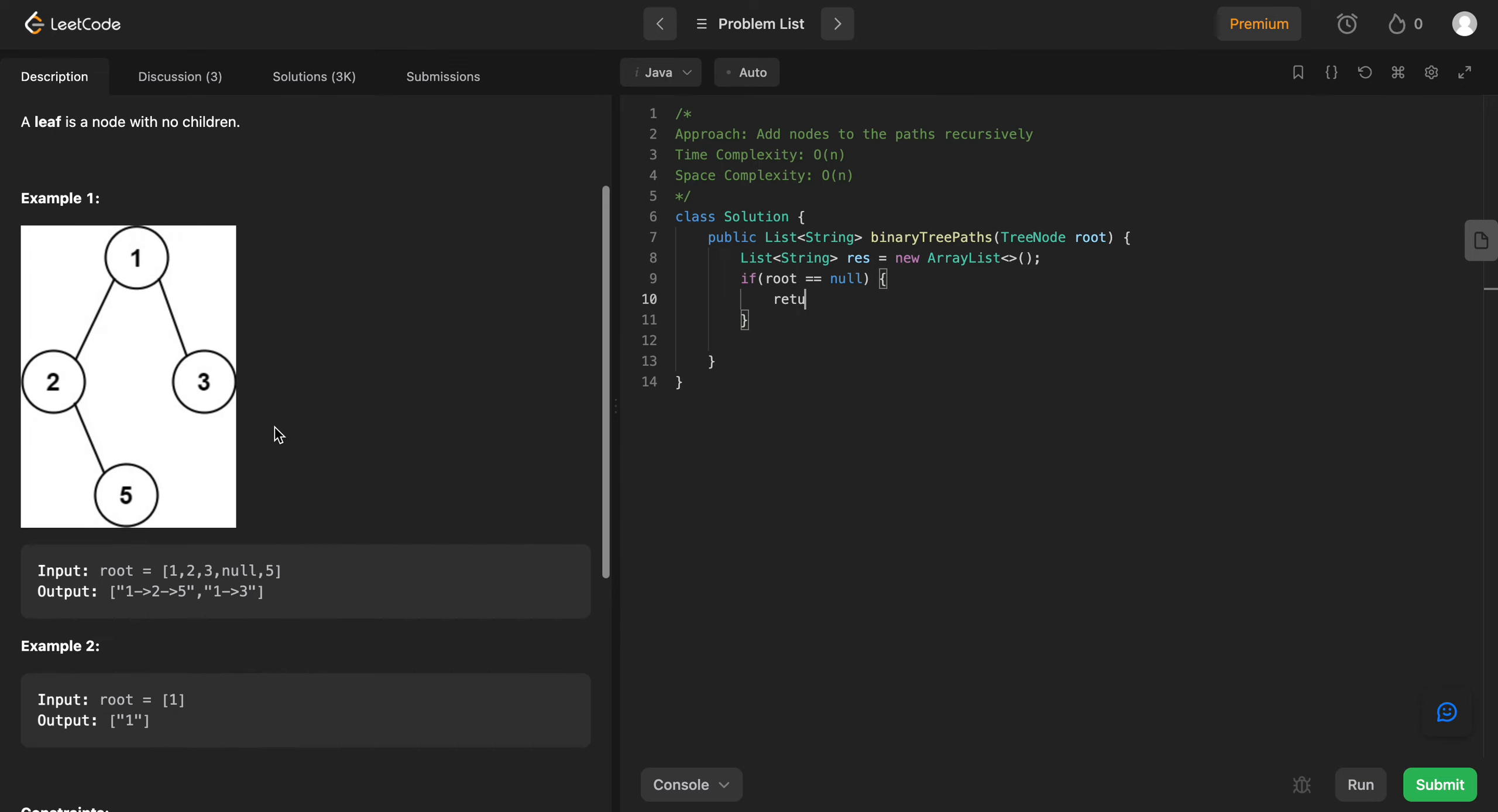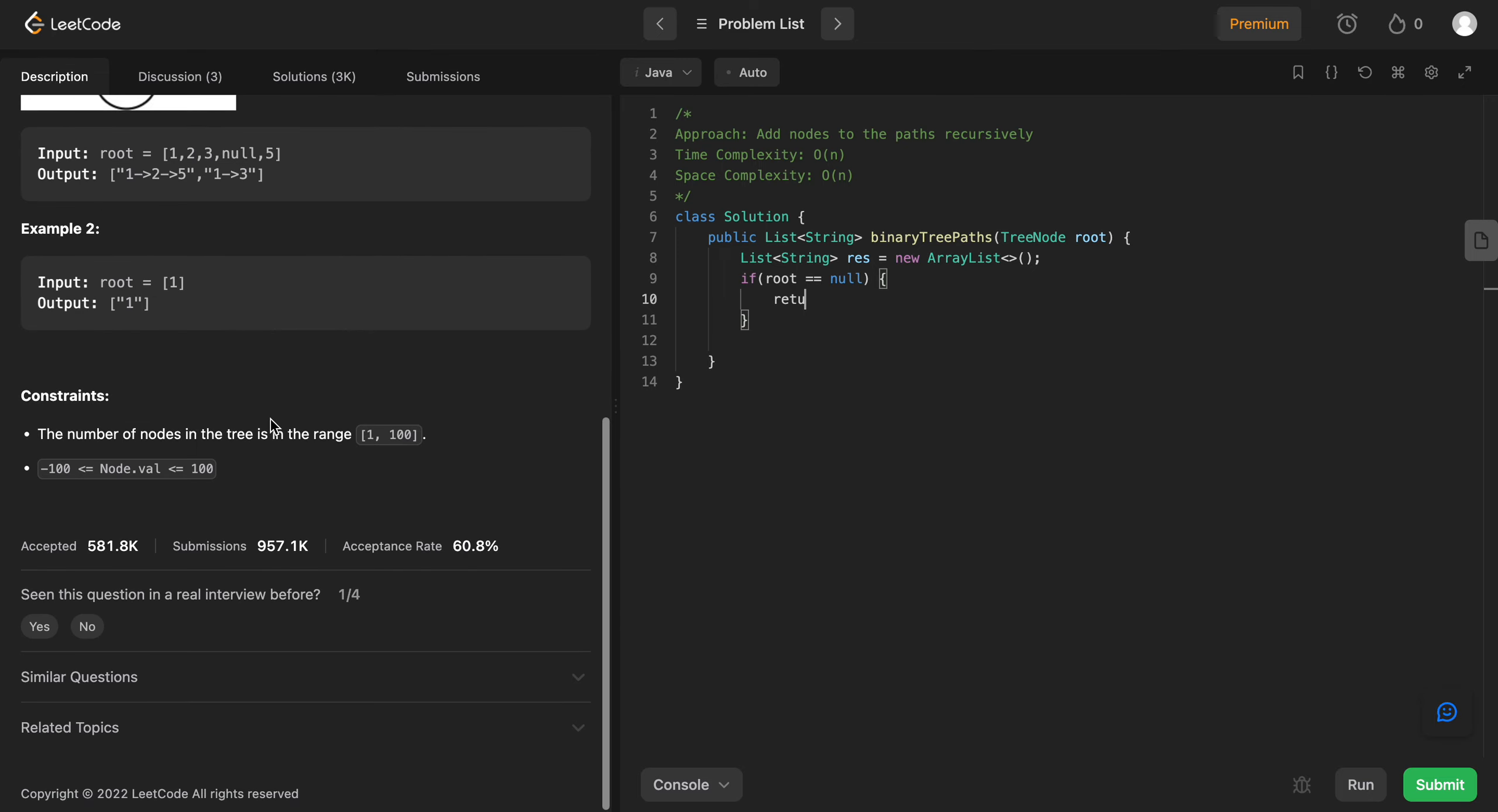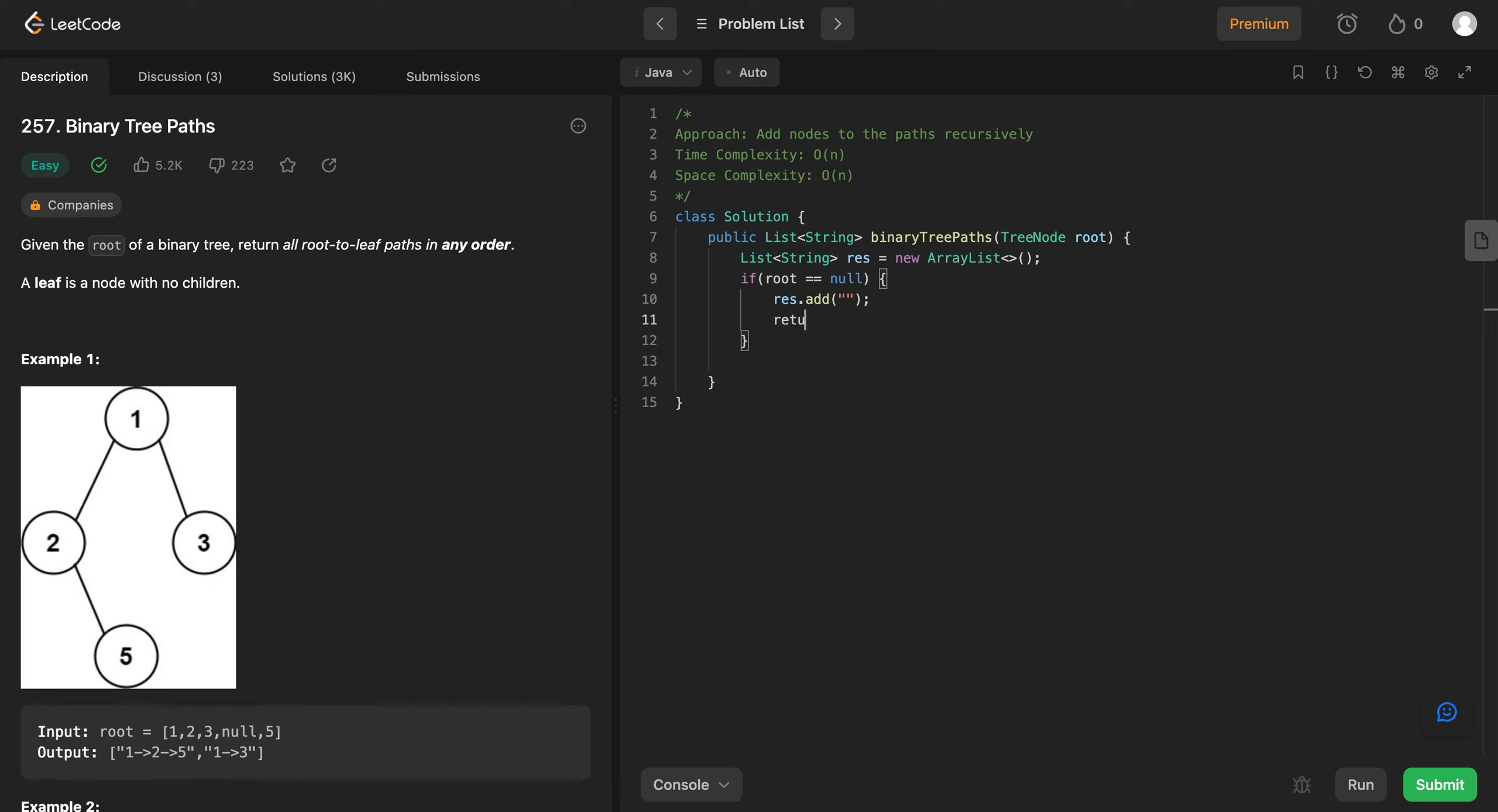I wonder if it is empty, if we have to actually add something. So let's just do this. So result.add just an empty string. And then in the end, you just return result. Awesome.